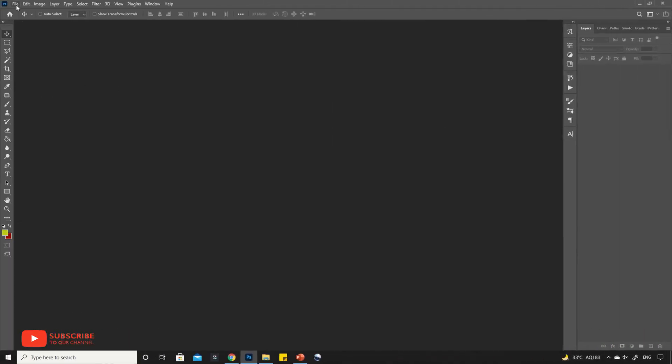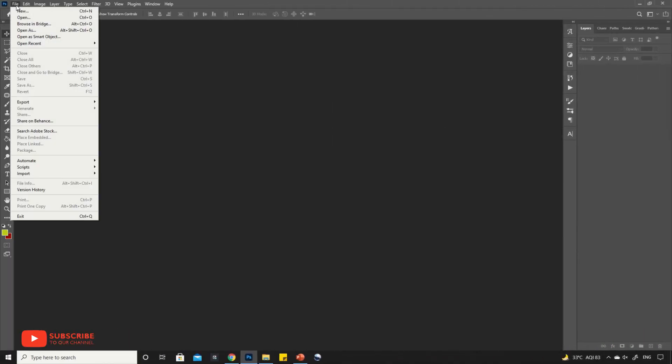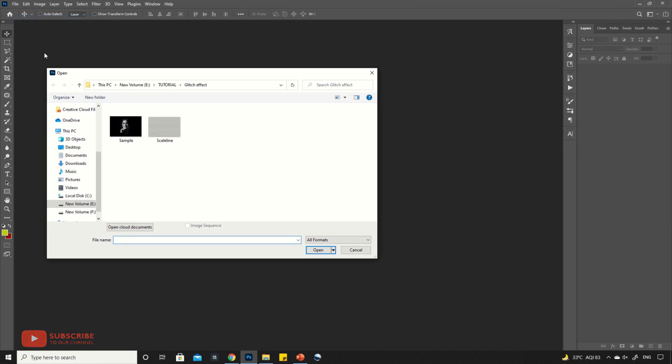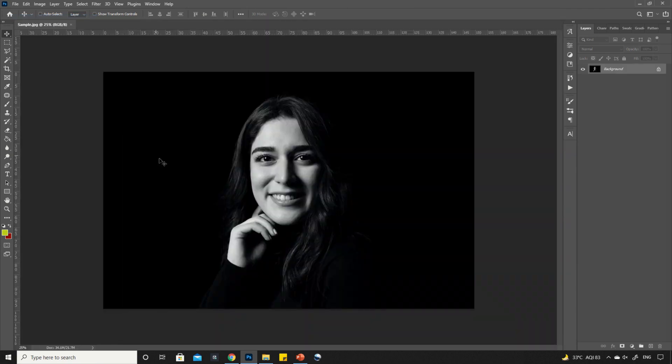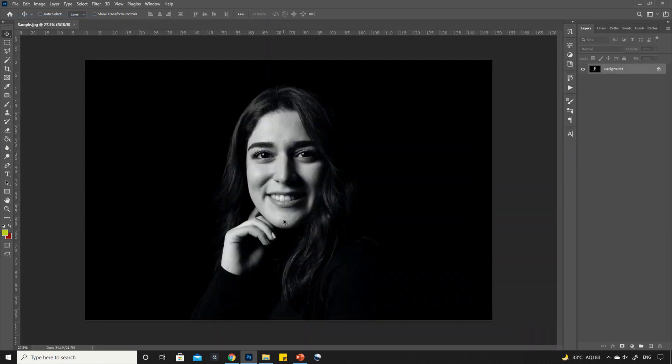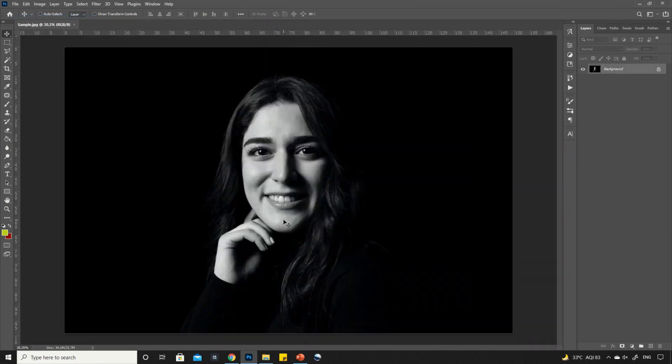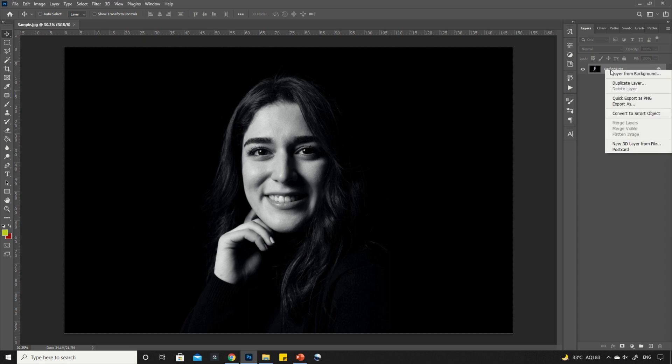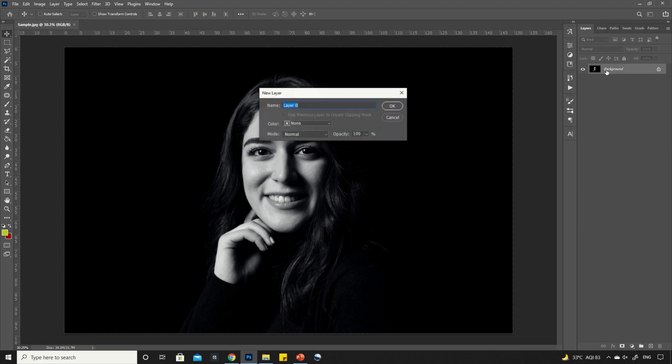First, open your image into Photoshop. Now, double click on the image layer and hit OK to unlock it.